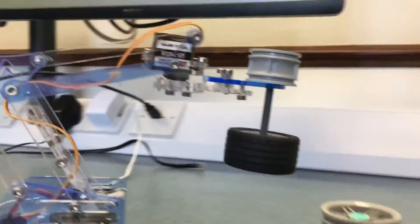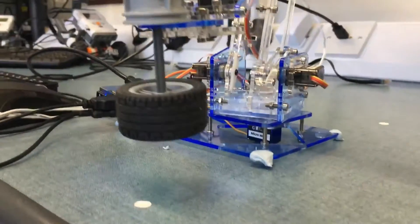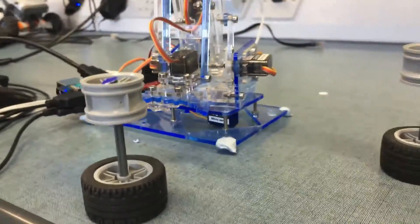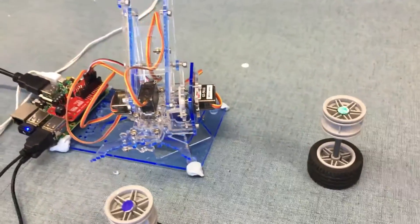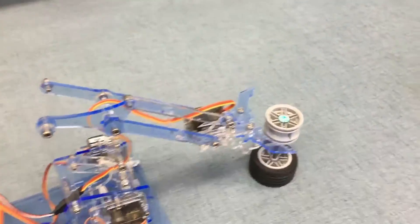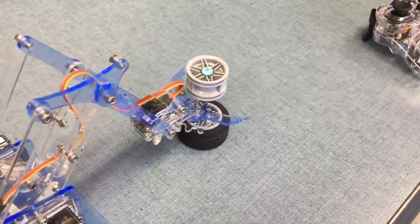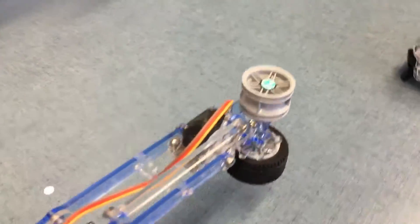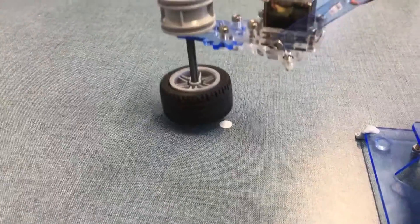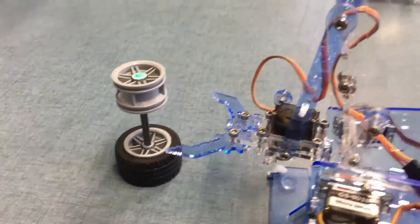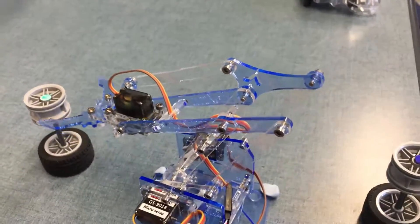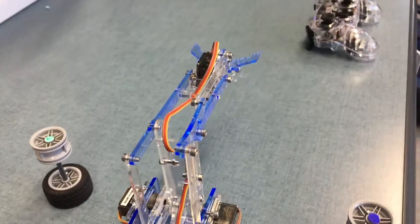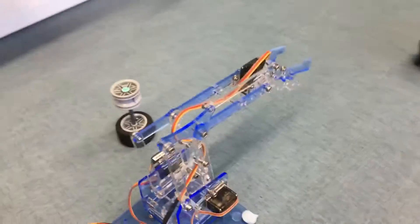It's going to swivel round and it's going to drop it in that position there and then return to the central position and pick up the green one and then swivel round and drop that down here hopefully on this white dot and then return to the park position in the center. And it sits waiting for the next command to come.